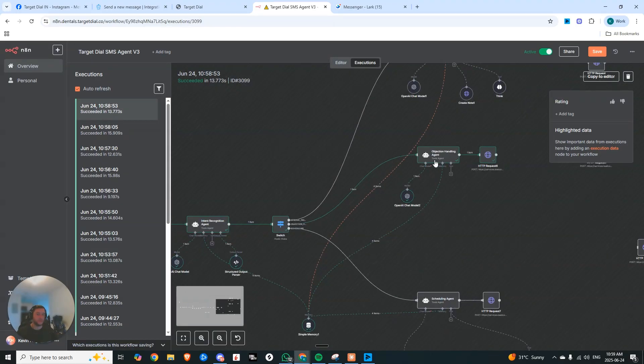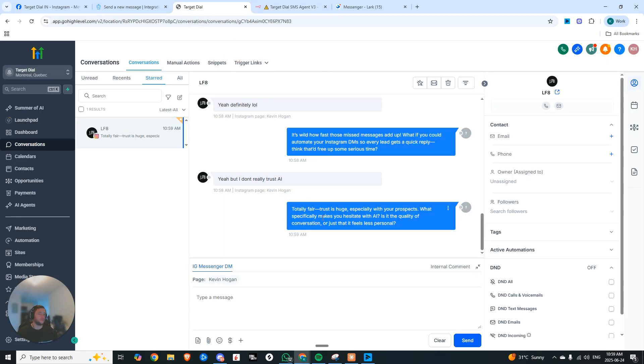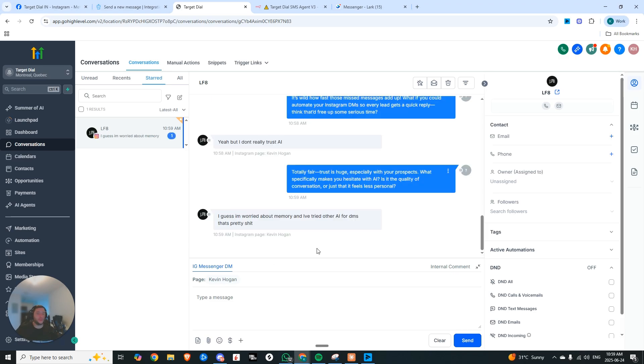There you go. You see that it came to the objection handling agent. And let's look at the response. Totally fair. Trust is huge, especially with your prospects. What specifically makes you hesitate with AI? Is it the quality of the conversation or just that it feels less personal? So now it's digging into what the real issue is here.